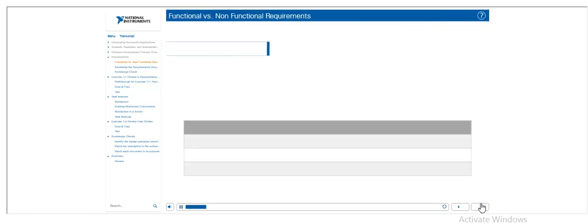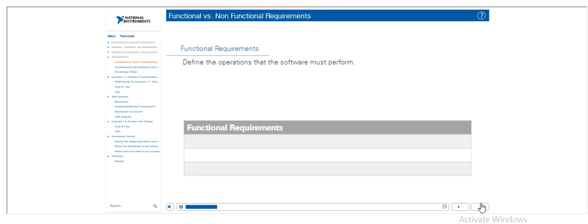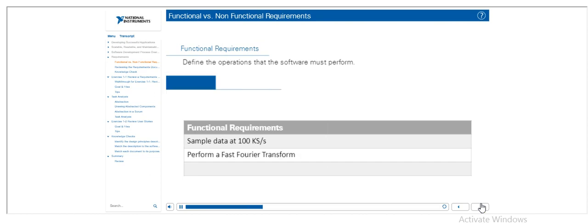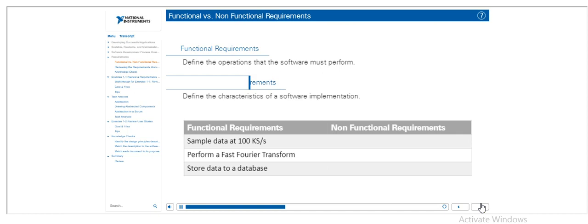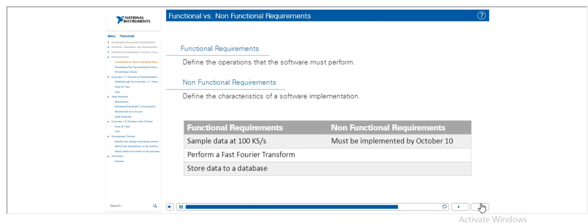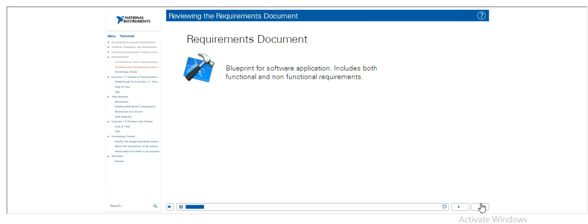Functional requirements define the operations the software must perform for a successful application. Non-functional requirements define the characteristics of a software implementation, and are generally vague and more subjective. Examples of non-functional requirements include implementation date and user interface details. A requirements document is a blueprint for the software application implementation, and includes both the functional and non-functional requirements.